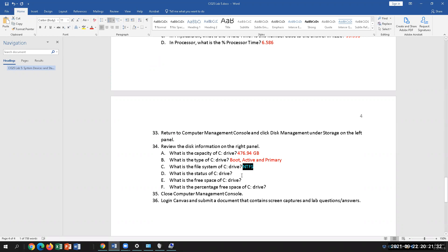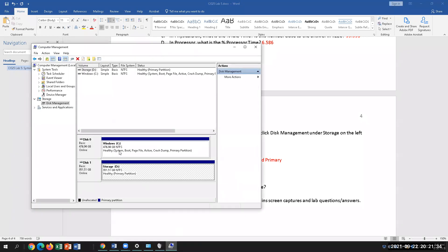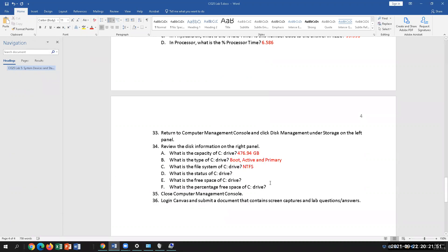The status of your drive — it will say Online, meaning it's mounted. In other OSs it would say Mounted and Active, meaning the OS is being used. And it's Healthy.